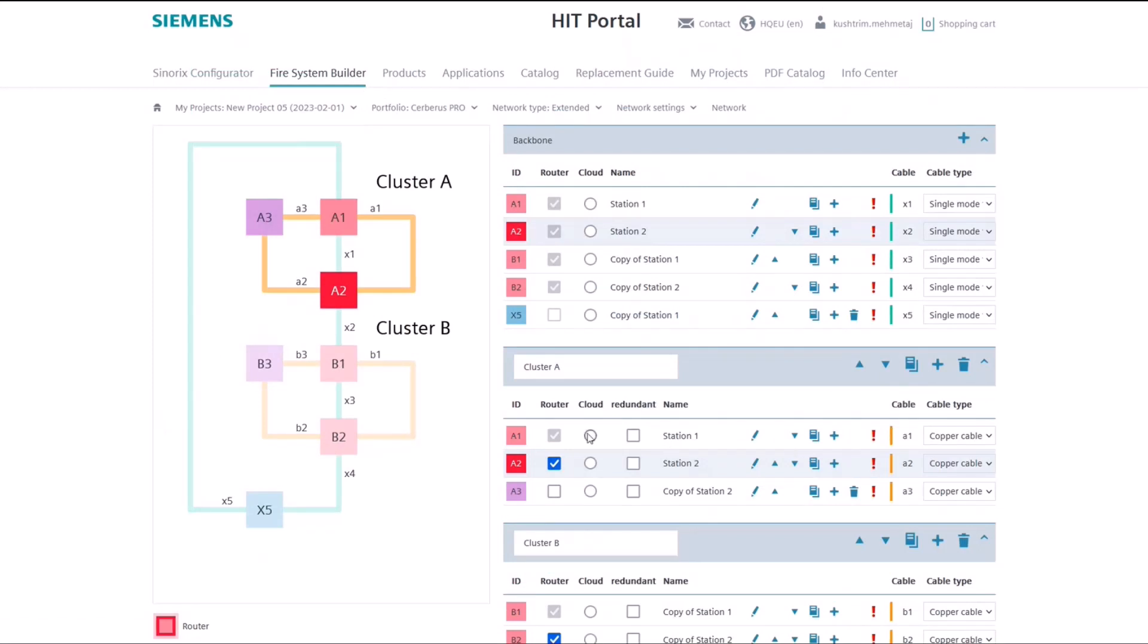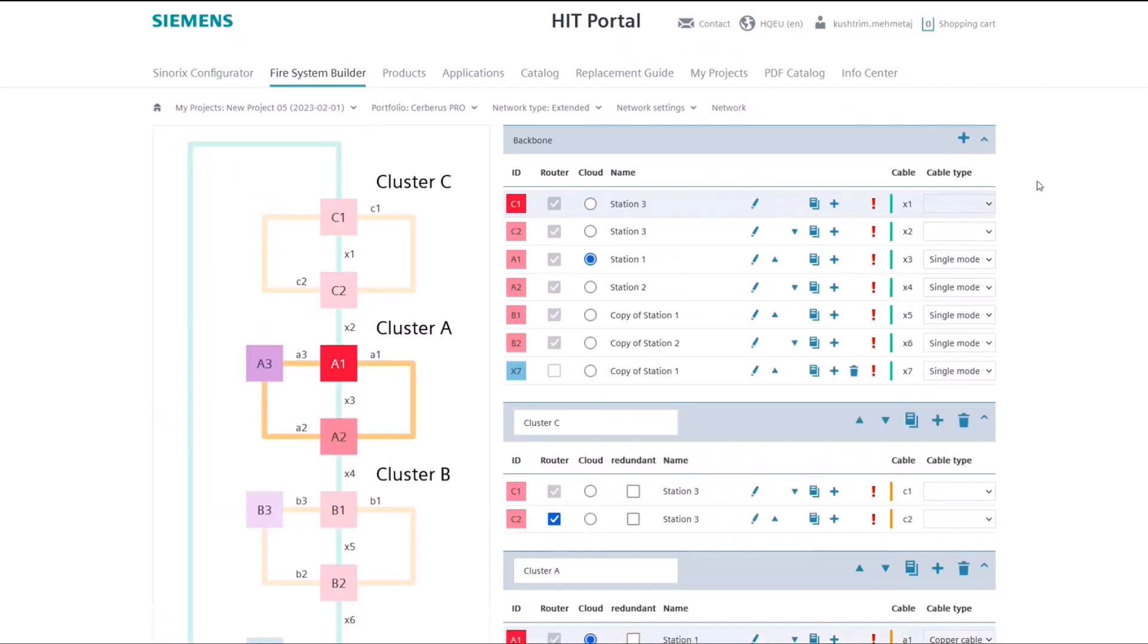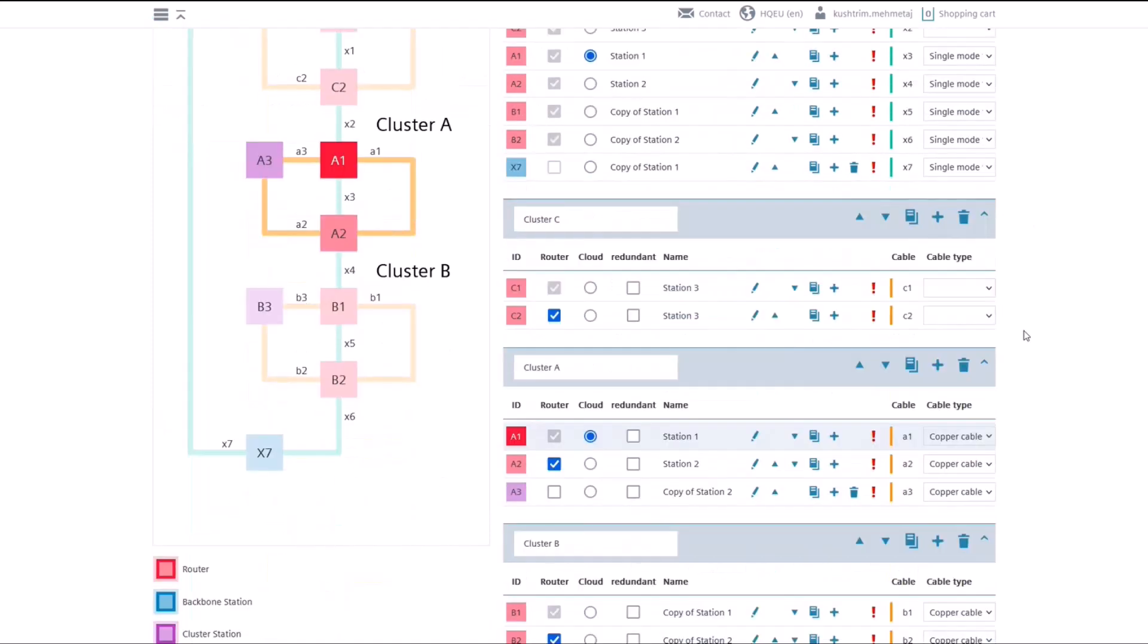Additionally, it is possible to select the station with cloud connectivity. It is also possible to add empty clusters to the system. Each empty cluster always holds one router station and a backup station.